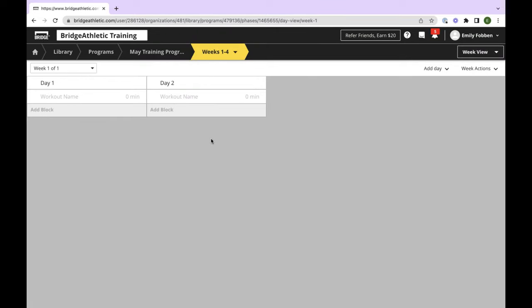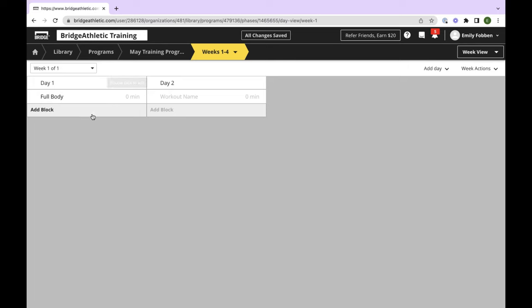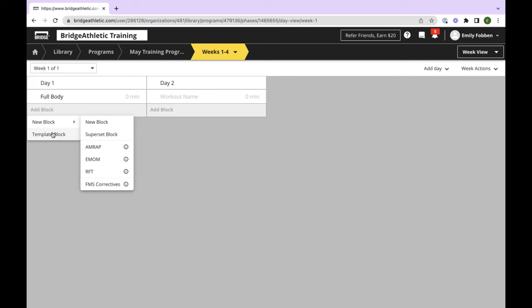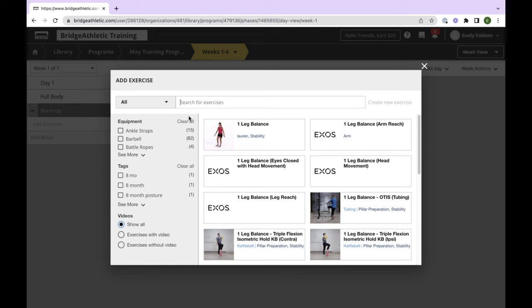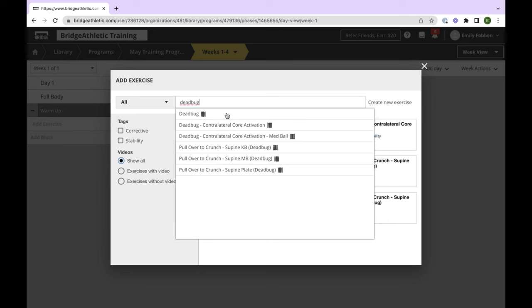It'll ask you to give the phase a name and then bring you to your clean slate — you're starting a brand new program, beginning with day one. What I usually like to do is create all the days I want to add. If we're going to start with a two-day split, I'll just add a new workout to build from there. Notice there's also the option to add a template workout — so instead of going from here and adding a template, you can go right from here and add a template workout that you already have.